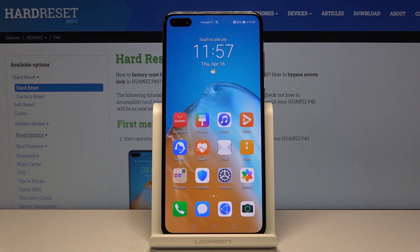Welcome. This is a Huawei P40 and today I'll show you how to change the language of the device.